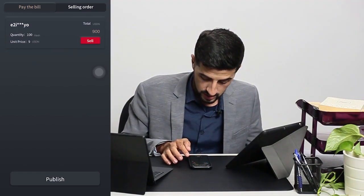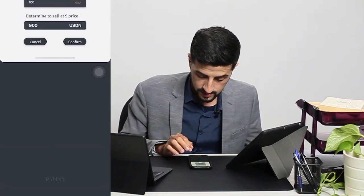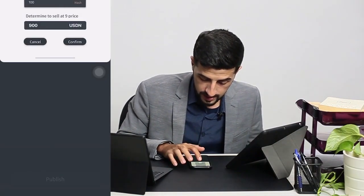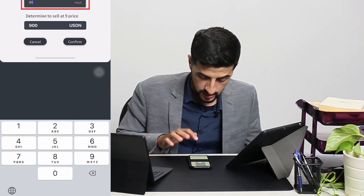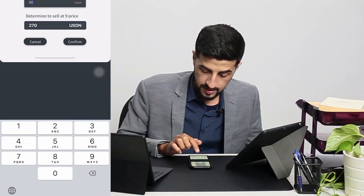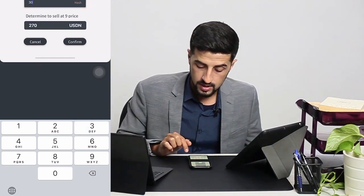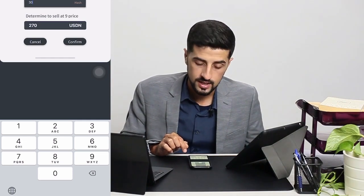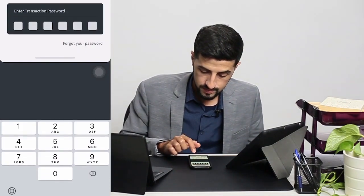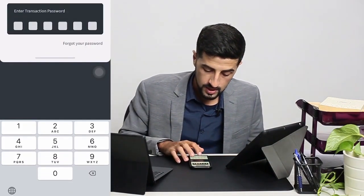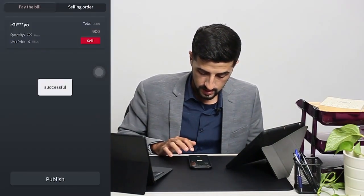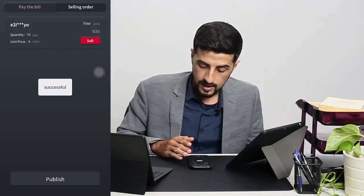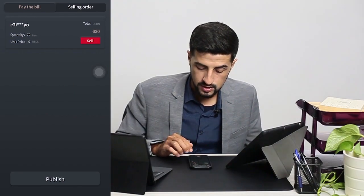We click on Sell. We have 30 hash, so we key in 30, and the price will be 270 USDN. We confirm, key in our transaction password, and it's successful. That's how you sell computational power.